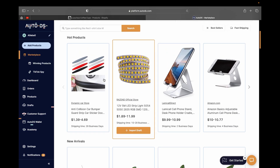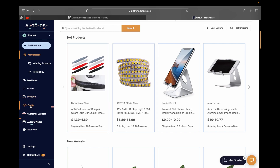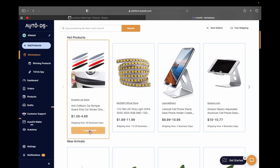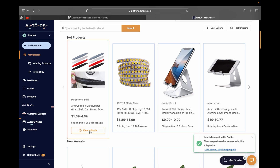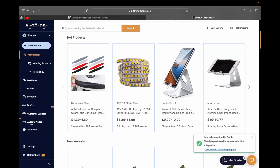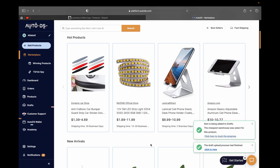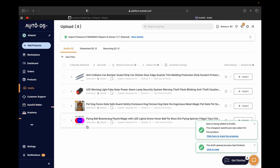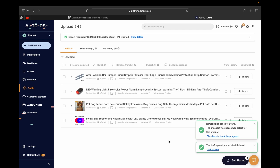So once you've found a product you want to sell, go to that product and click 'Import Draft.' This product will be imported into the drafts section. Let's click Import — the product will be added to AutoDS. Now let's go to Drafts and you can see the product we just added.